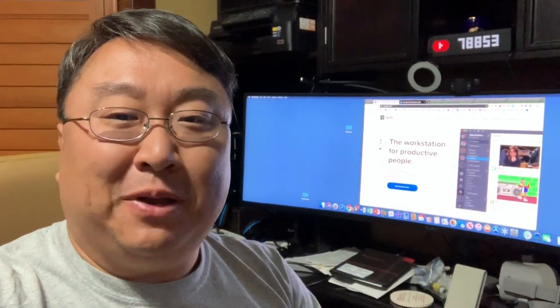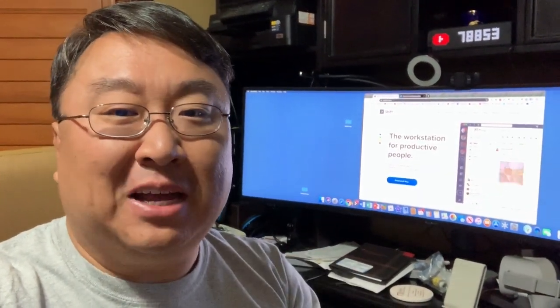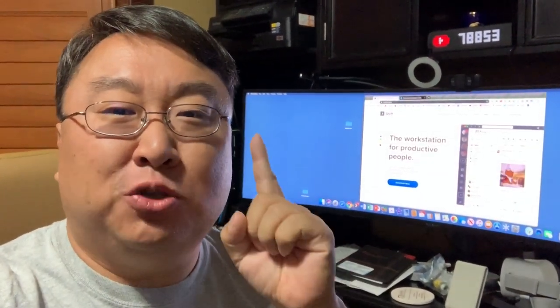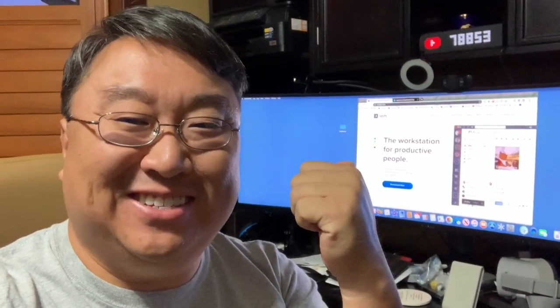What's happening Panda Nation? Peter Von Panda here. If you have multiple email accounts and you want to manage them all in the same place, check this out.